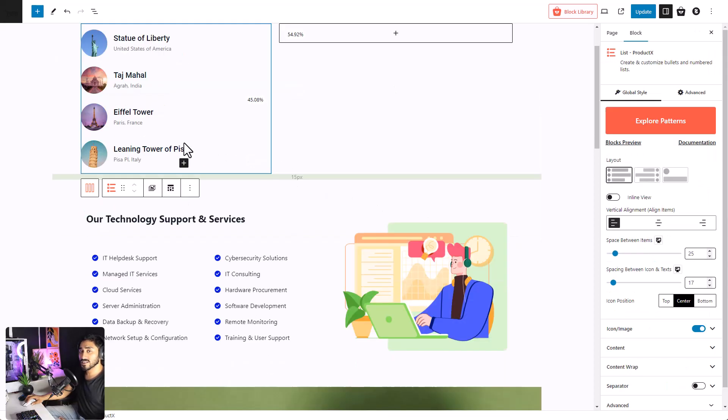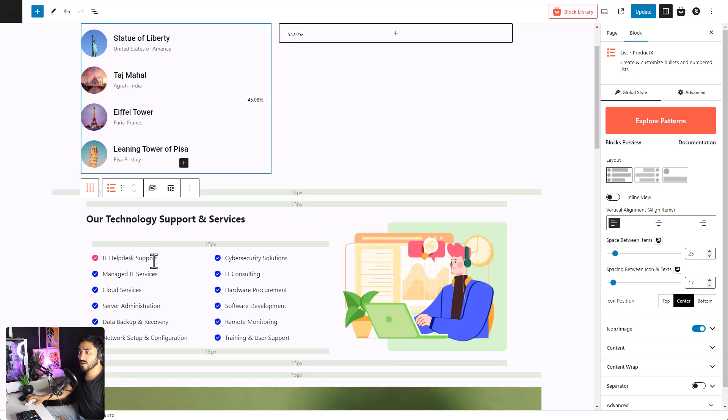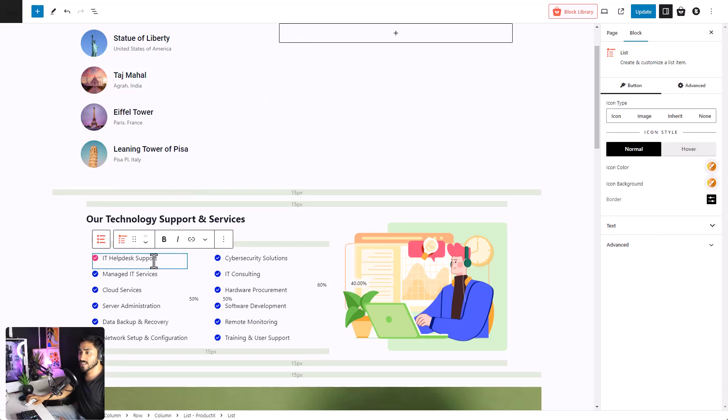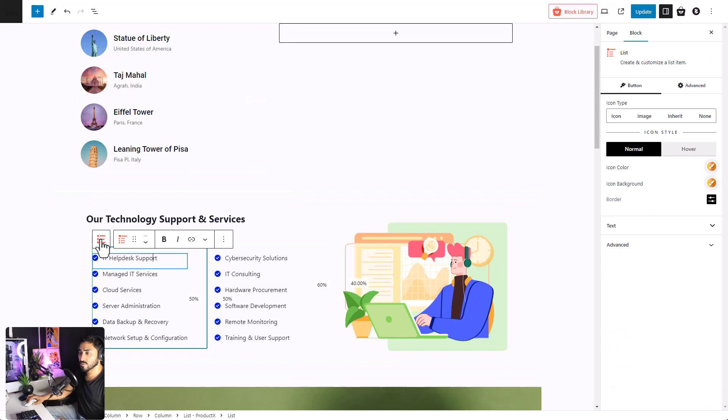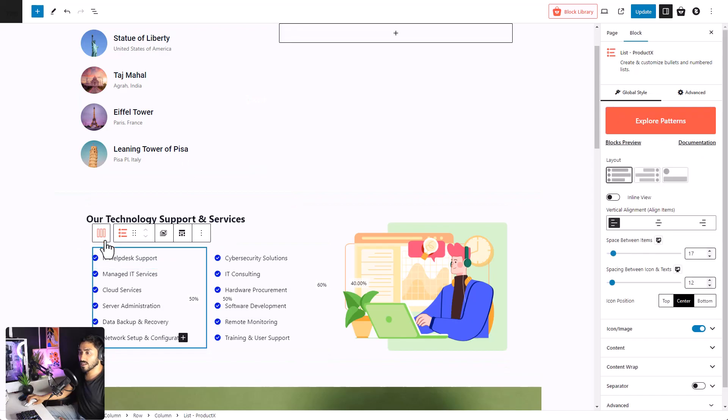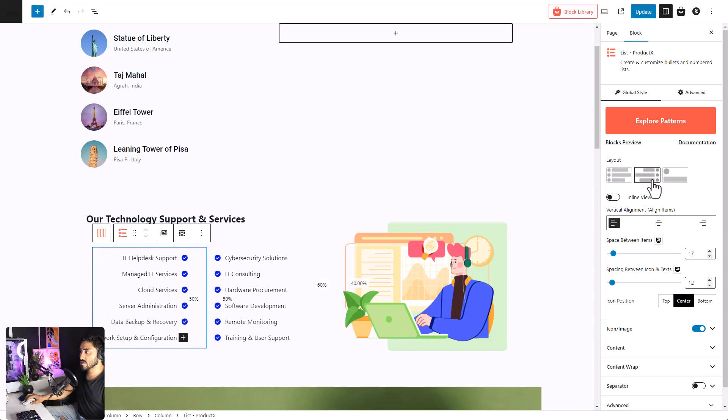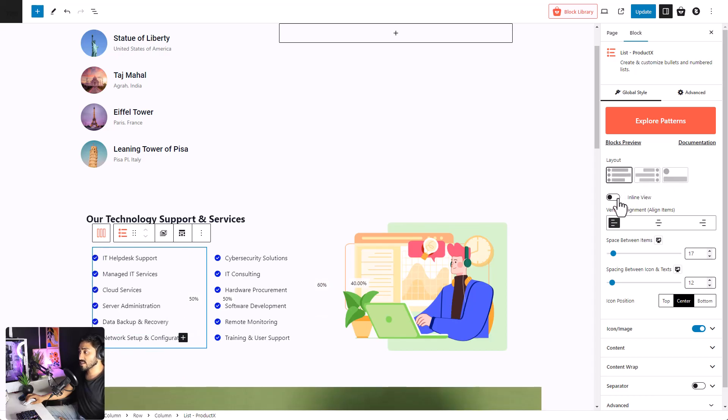Now let's look at the customization options. First, we will look at the customization options available to us for the entire list group. Click on the list group. We can select the layout. We can set it into inline view, set the alignment,